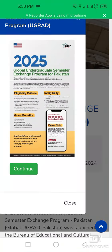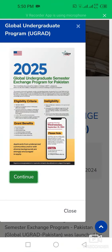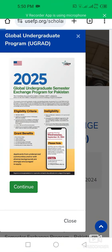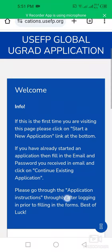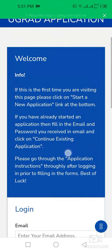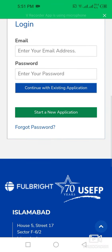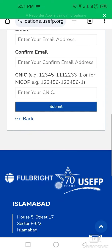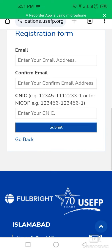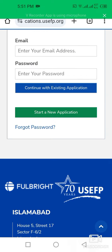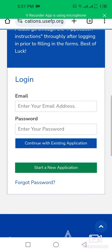Click 'Start Application' and continue. Welcome to the UGRAD application form. If you are a new user, first click on 'Start New Application.' You will need to enter your email address along with your CNIC, then submit.